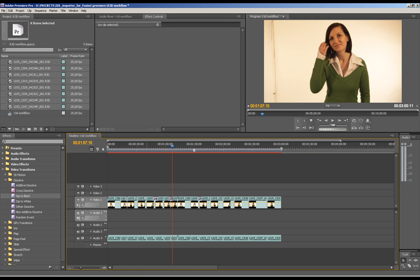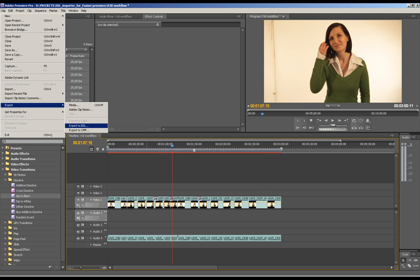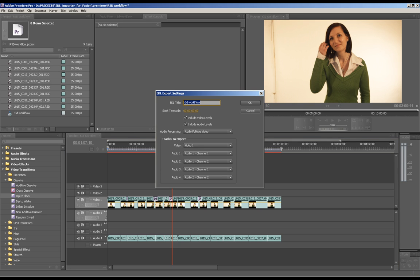So let's export the Premiere project to an EDL file, disable audio channels, and save the file.